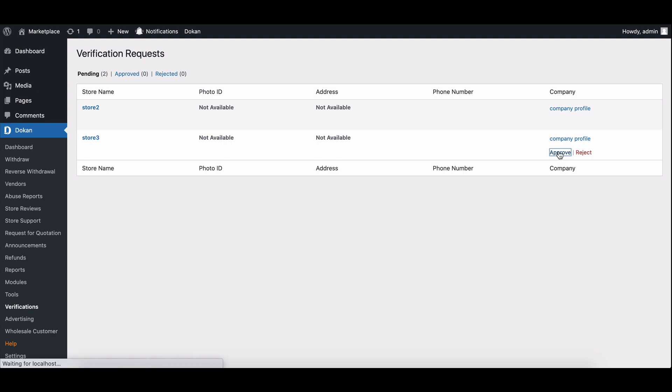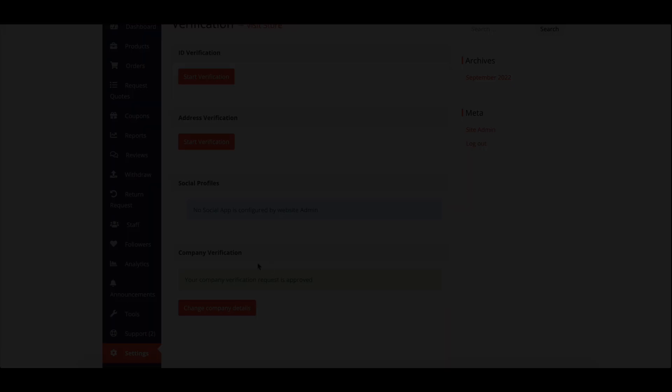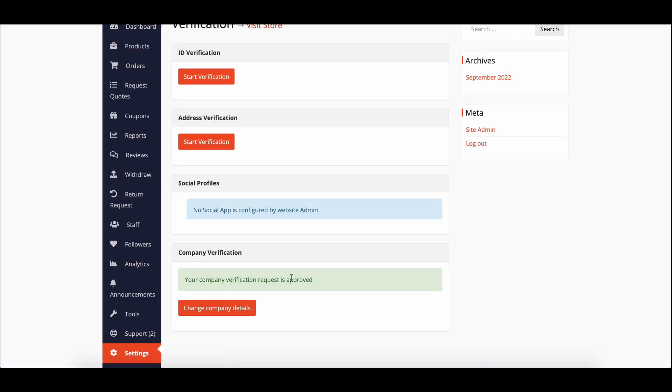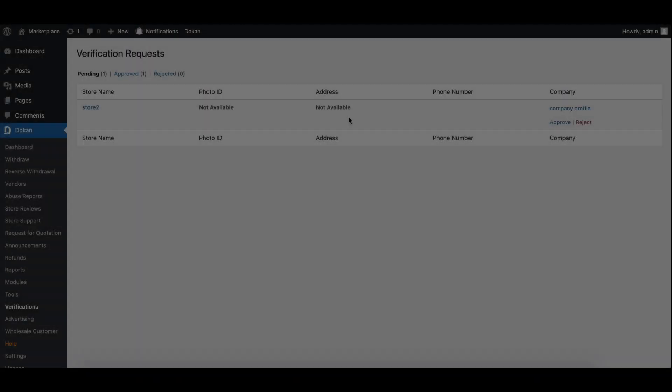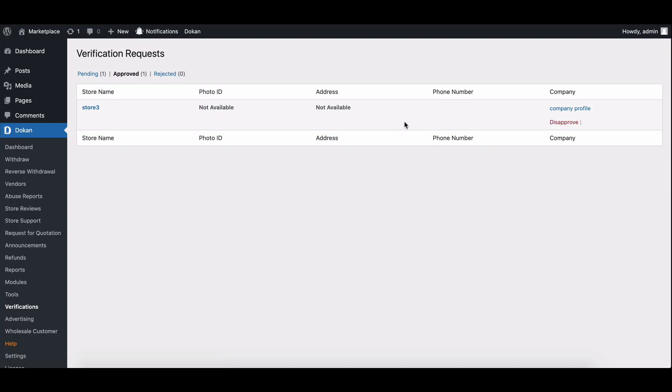Once the admin approves a request, the vendor will receive a notification and the verification will be listed under the approved section.